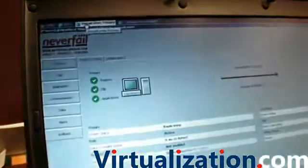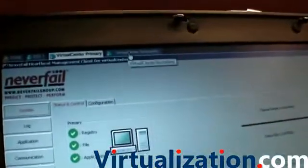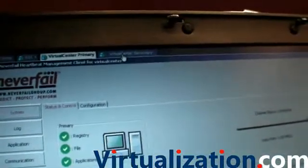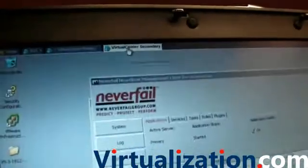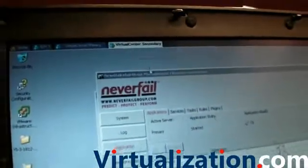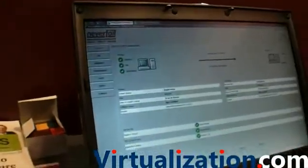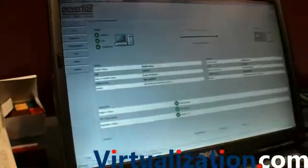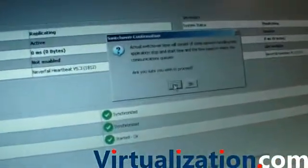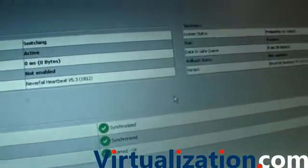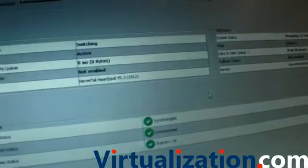And we also have a secondary Virtual Center which is also currently running as well. So if we go back to this server, what we can now do is do a manual switchover. So this will now switch the states across. Are you sure you wish to proceed? Yes I do. So it's now currently switching.